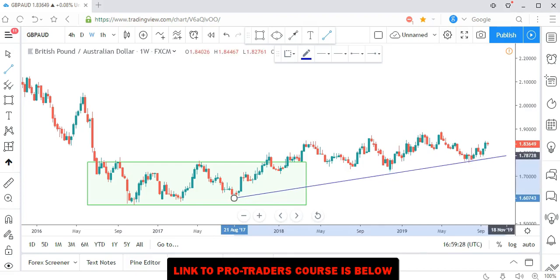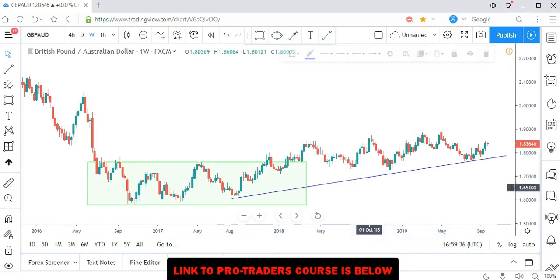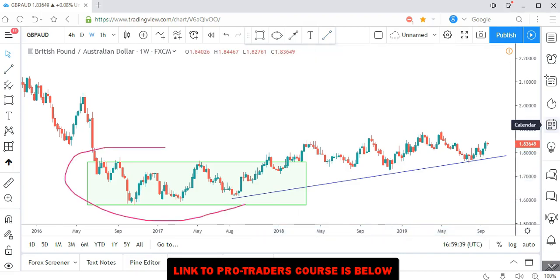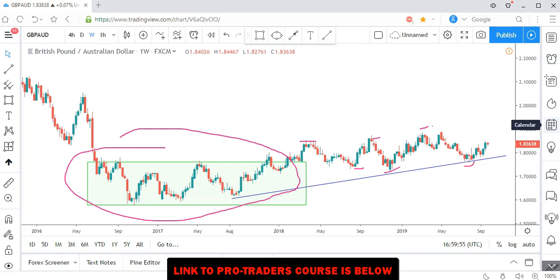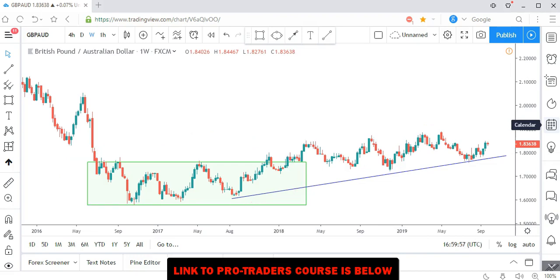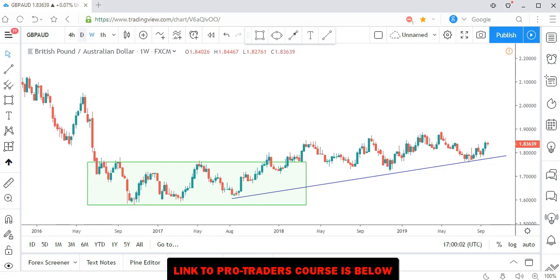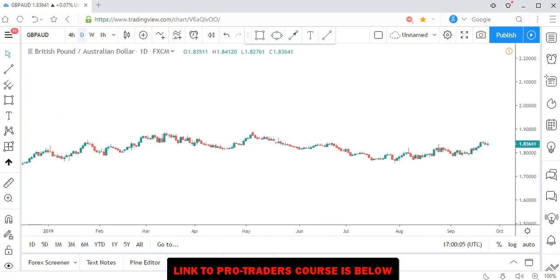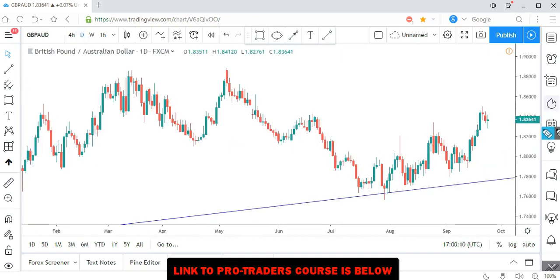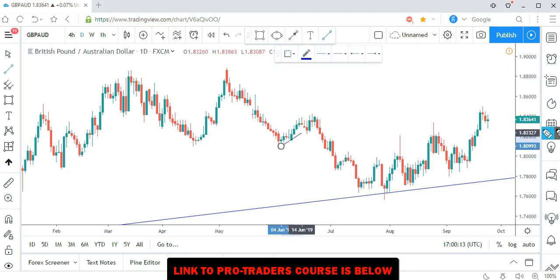Pay attention — after price broke out from this accumulation phase it started the advancing phase, and you can see a series of higher highs and higher lows, higher highs and higher lows. Price is still pushing up. What you need to do here is go one time frame lower, so we head to the daily time frame. Let me show you something here — this was a bearish flag.